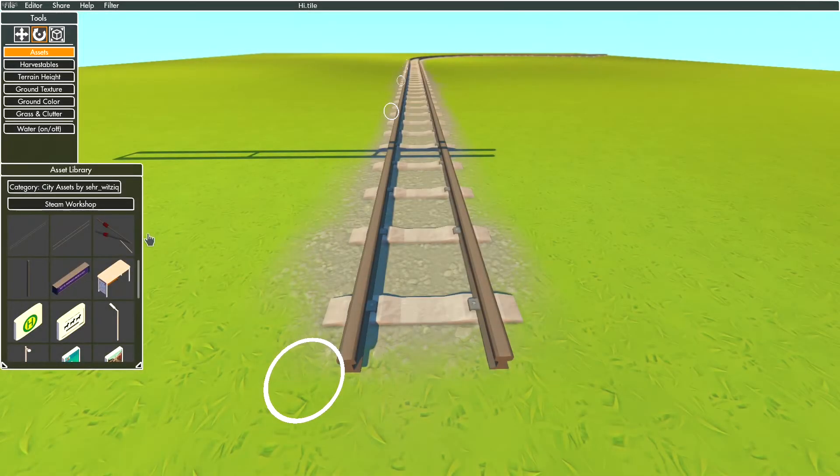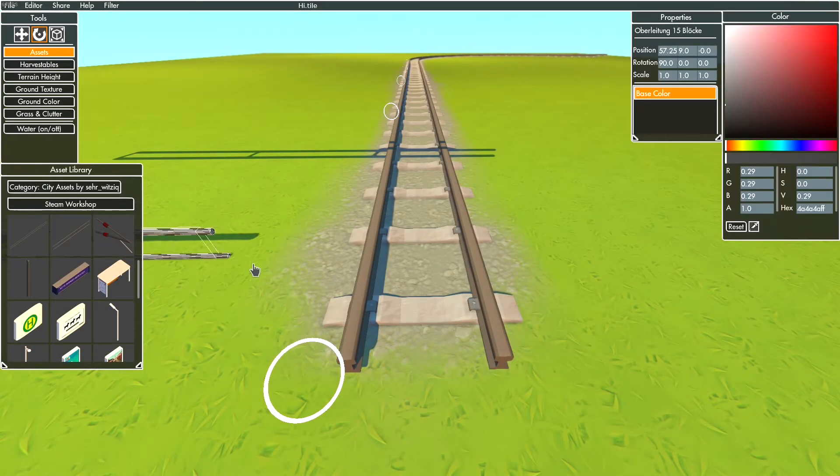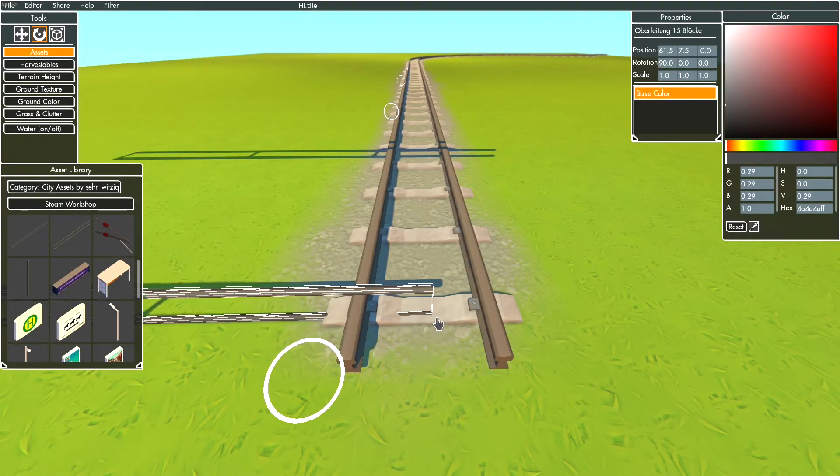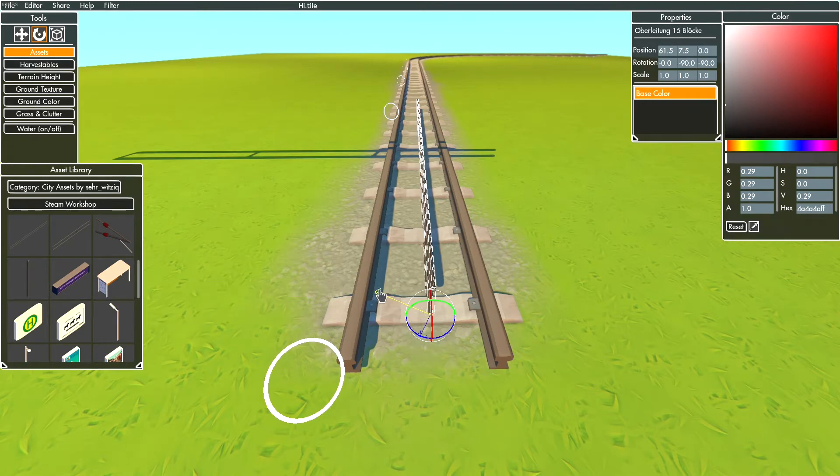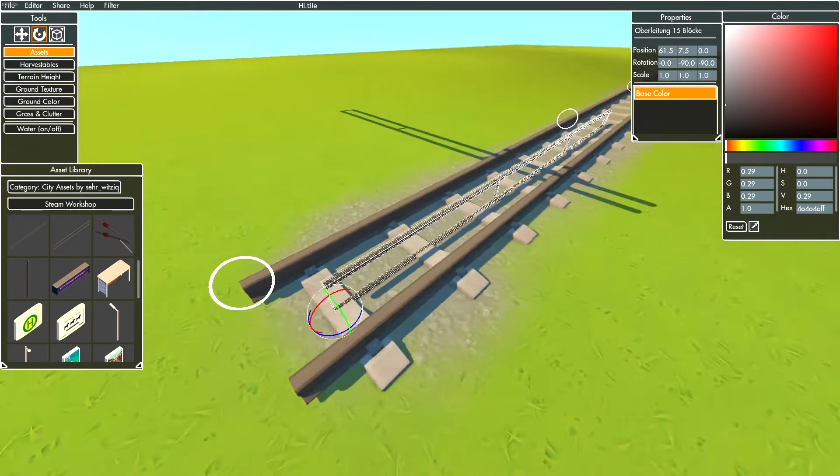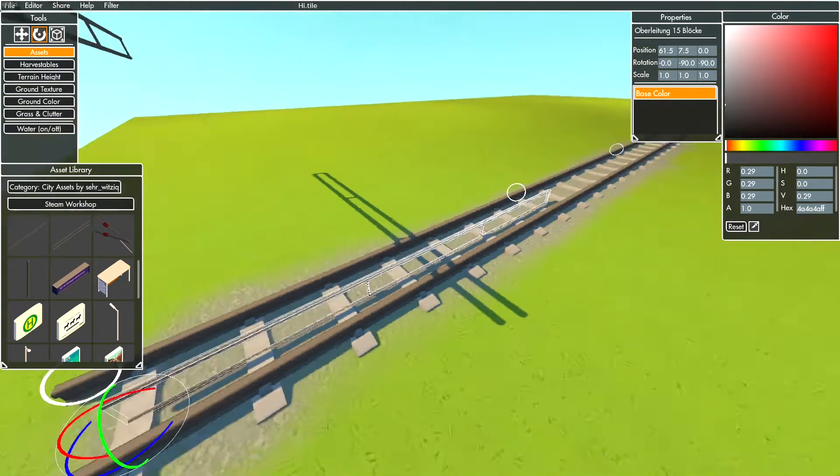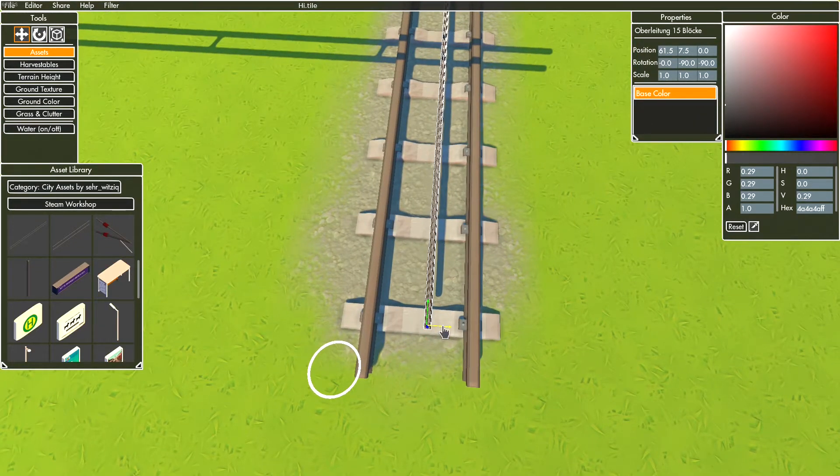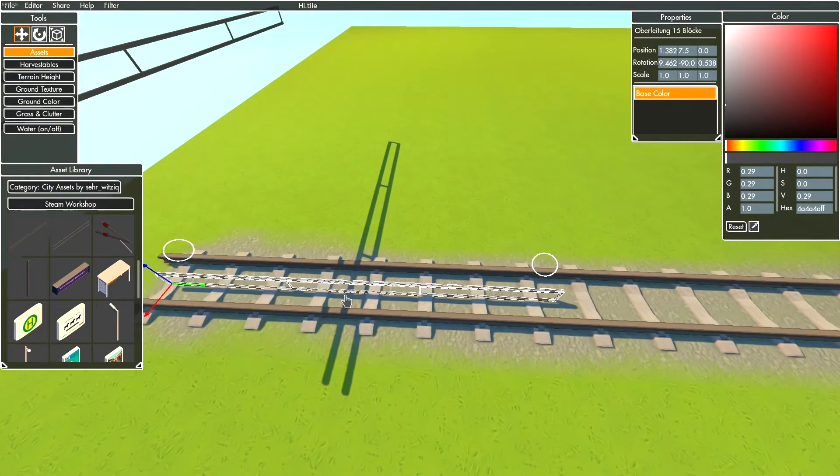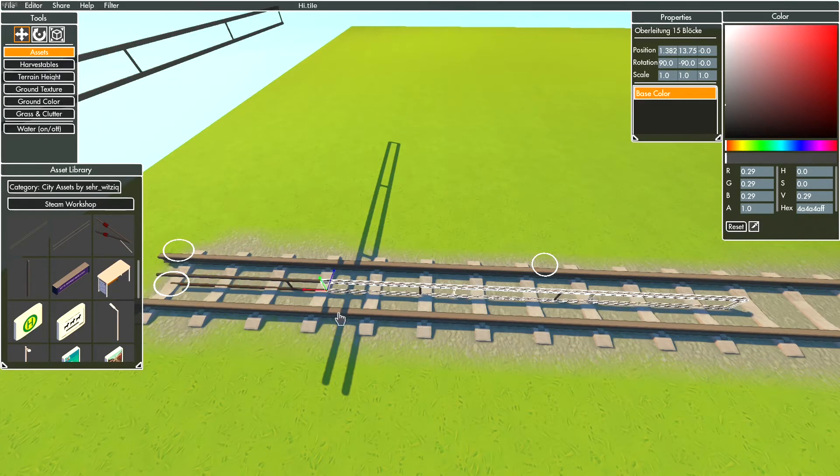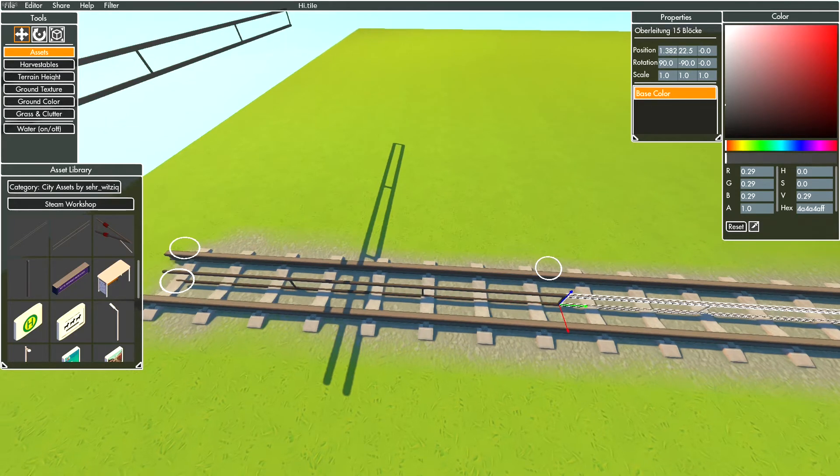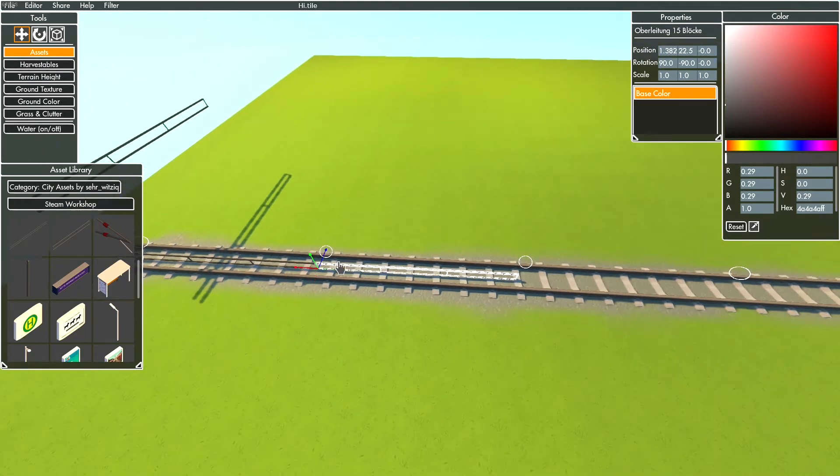Let's start with actual building. First I'll show the simple method. Again, spawn the long overhead line asset and position it like me in the middle of the track. If you're ready, you can duplicate the asset by holding Shift and dragging the asset. Now build a longer way with the asset.